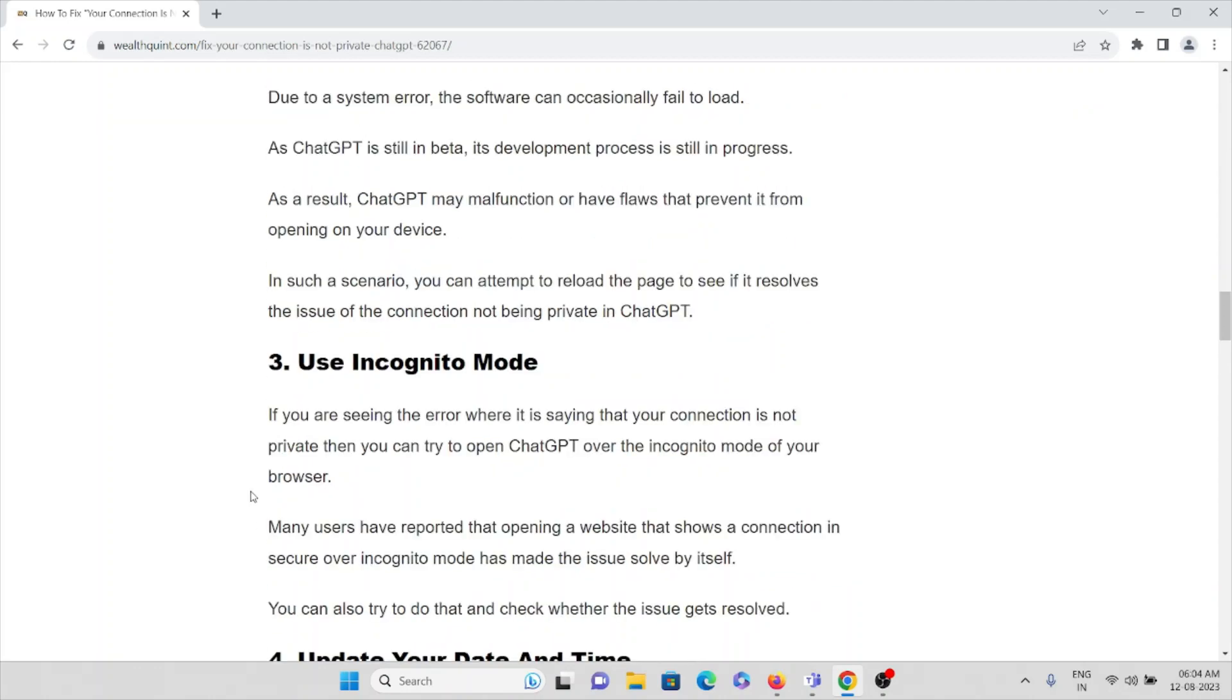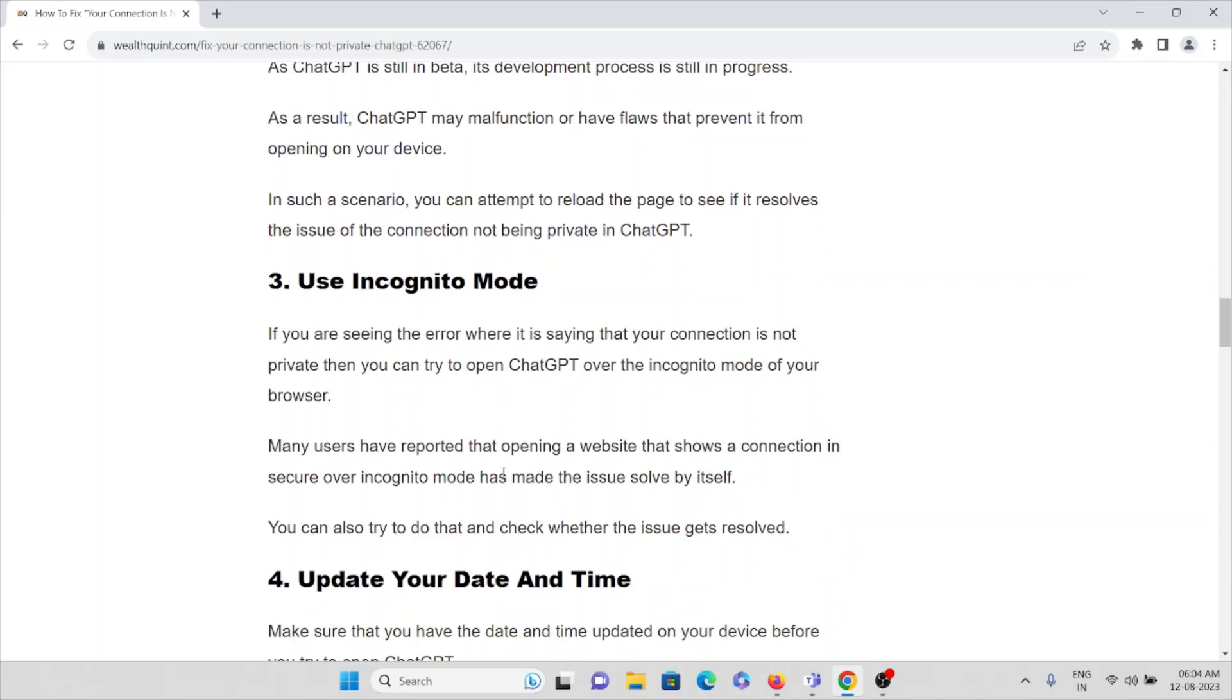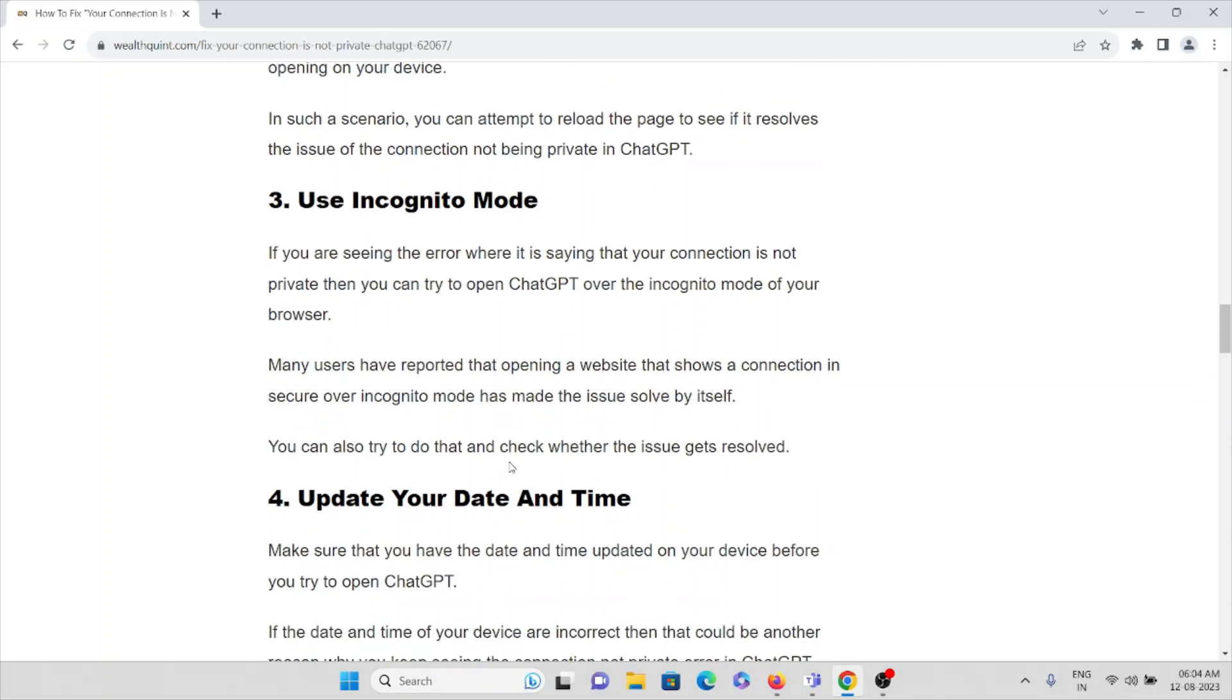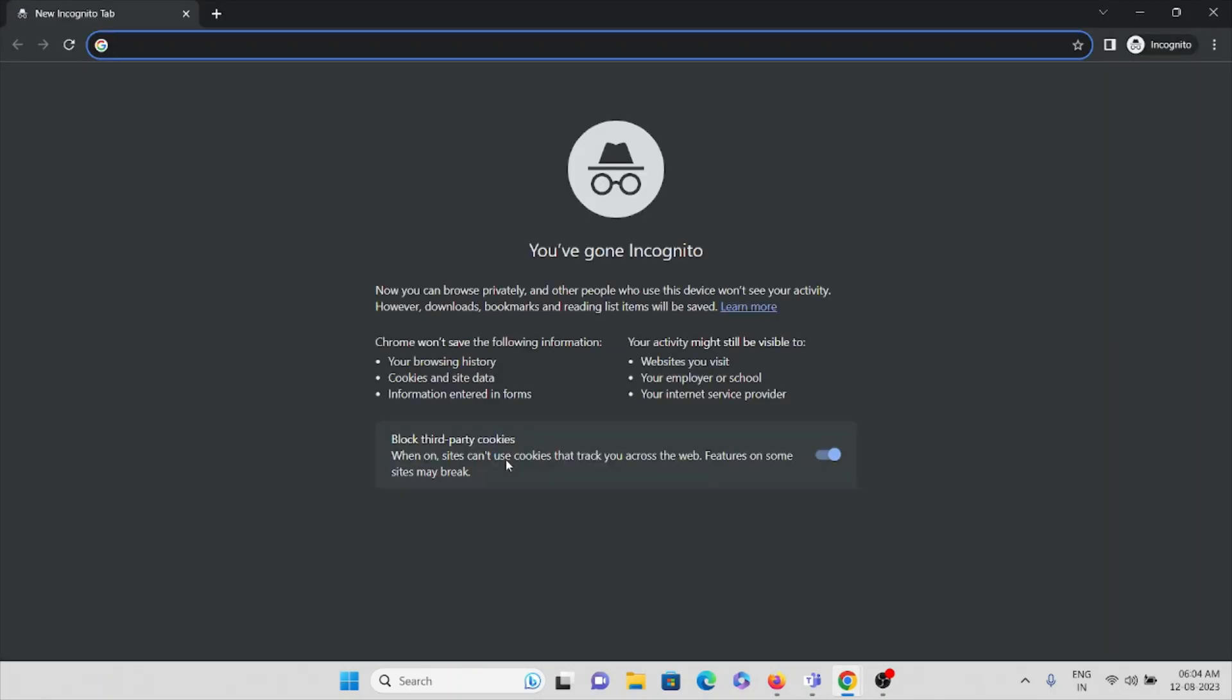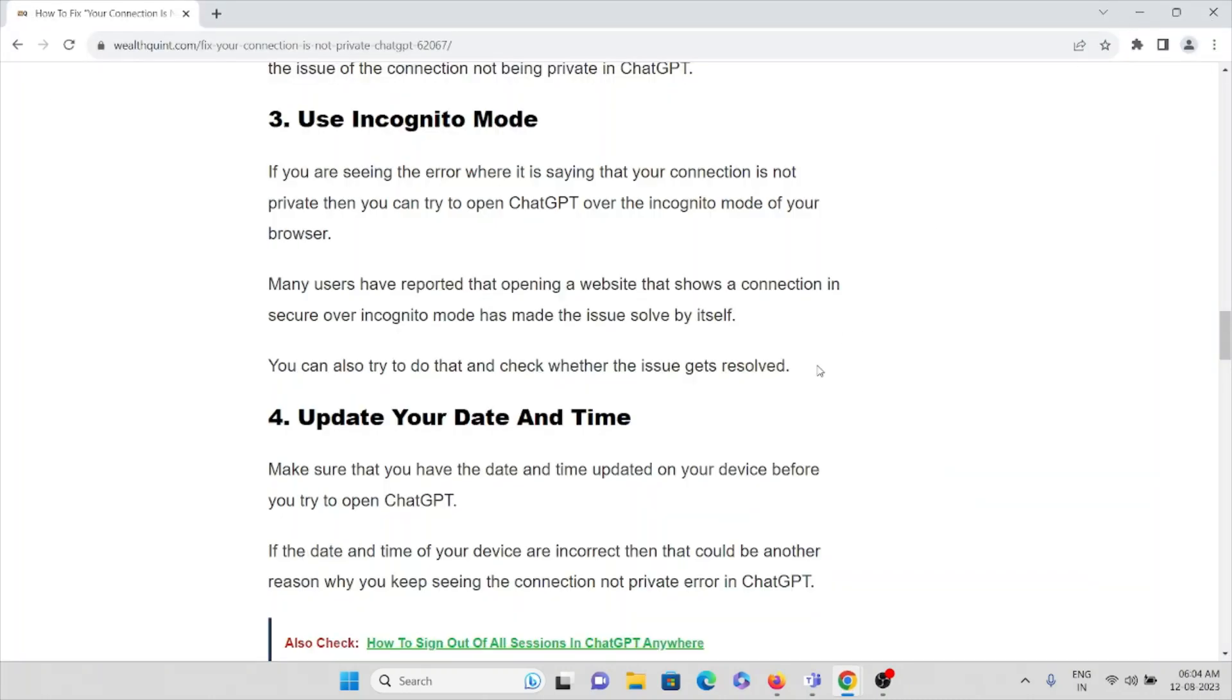If you are trying to use ChatGPT and it's saying that your connection is not private, then you can try to open ChatGPT over incognito mode of your browser. Many users have reported that opening a website that shows the connection is secure over incognito mode has made the issue solved by itself. So for that, what you can do is just press Ctrl+Shift+N on your system. That will take you to incognito mode.